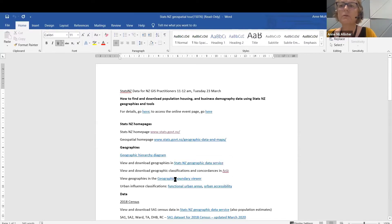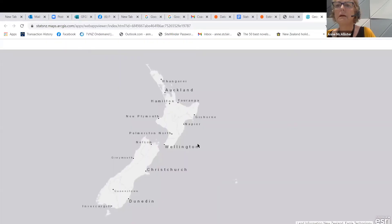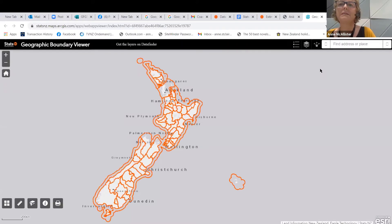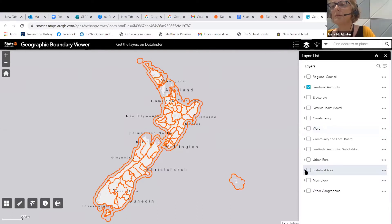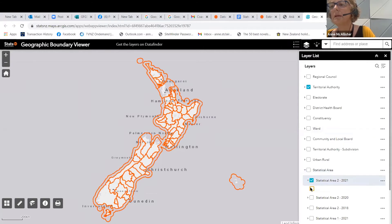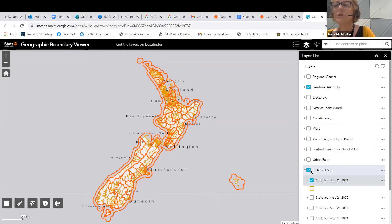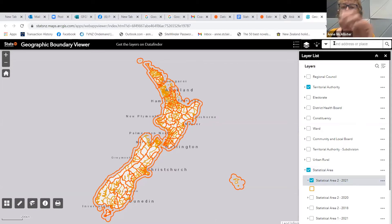If you just want to look at boundaries, we have another tool called the Geographic Boundary Viewer. From here you can type in your address and find out which SA2 you're in, for example. You can also click on both layers — at the moment that's showing territorial authority, but if you want to look for SA2s, you click on both layers and type in your address.